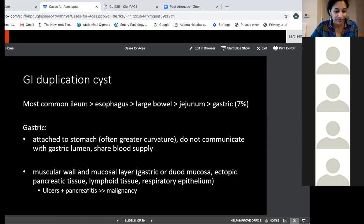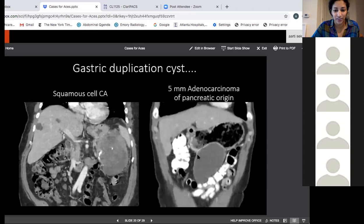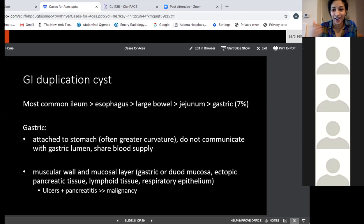They also share a muscular wall with the stomach, and the entire duplication cyst is lined with both a muscular wall and a mucosal layer that can be made from gastric or duodenal mucosa, ectopic pancreatic tissue, lymphoid tissue, or respiratory epithelium. I like to think of these like Meckel's diverticula that can have gastric tissue or pancreatic tissue in them. In the second case, the duplication cyst must have had pancreatic tissue in it, and that tissue ended up developing adenocarcinoma. So it's pretty rare — both having a gastric duplication cyst and having squamous cell or pancreatic malignancy in it.